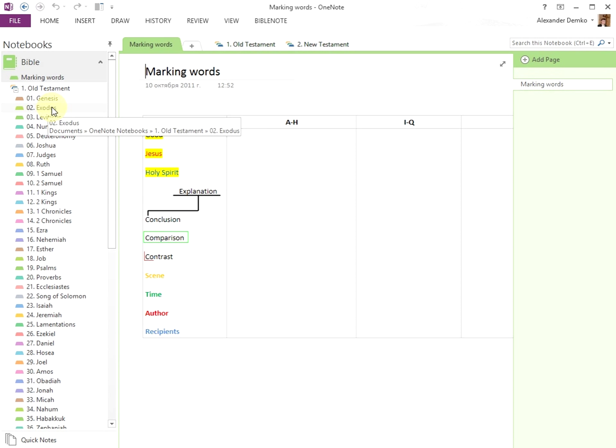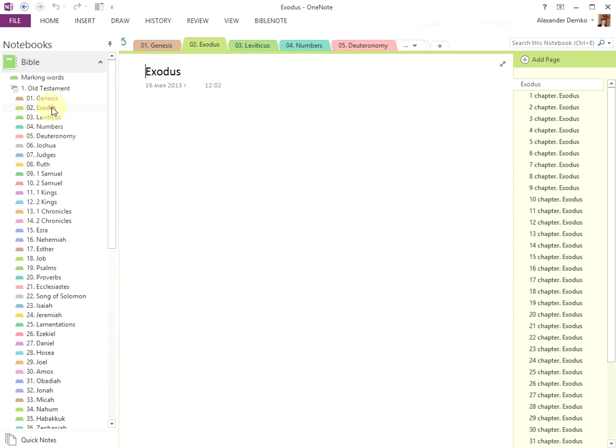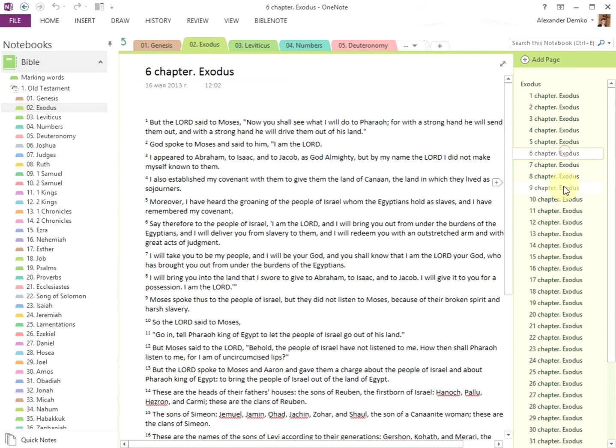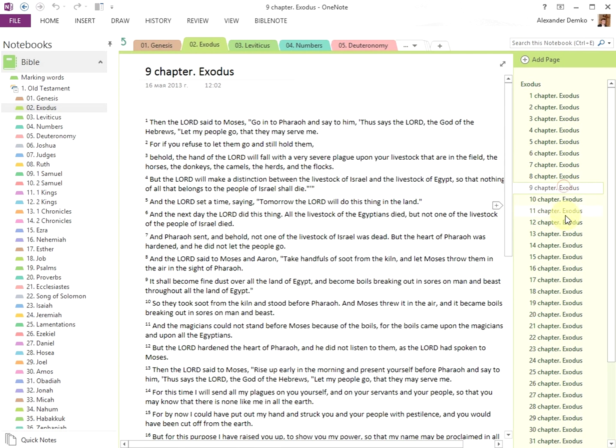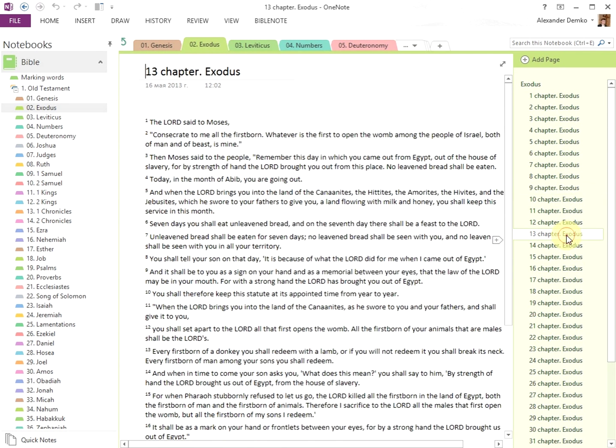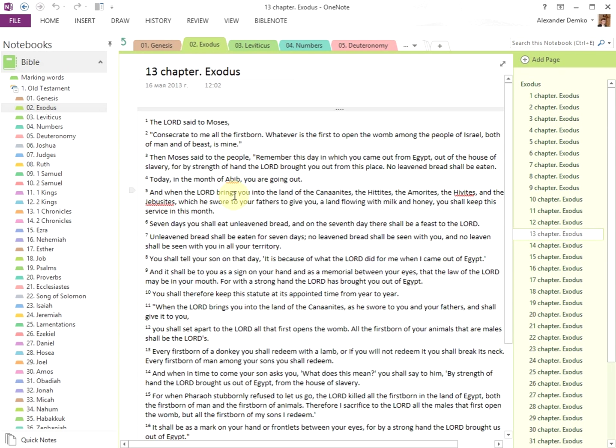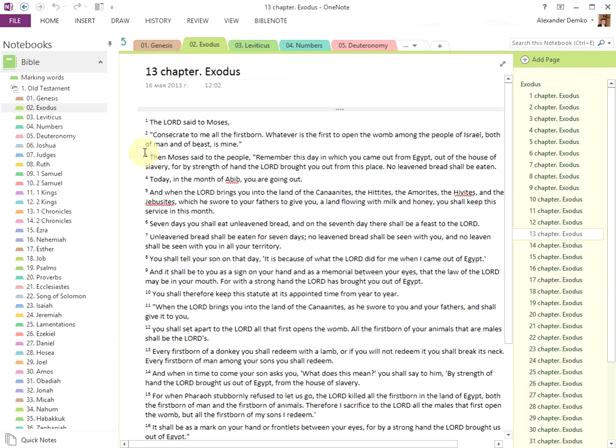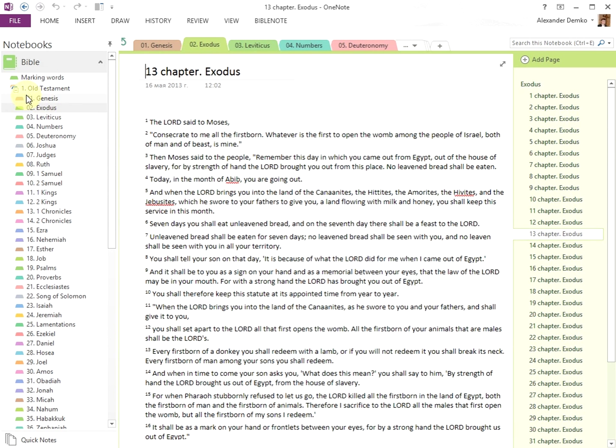Click on a book, for example Exodus, and to the right you will see its chapter list. To save space on the navigation bar, you can minimize the Old and New Testaments by clicking on the minus button.